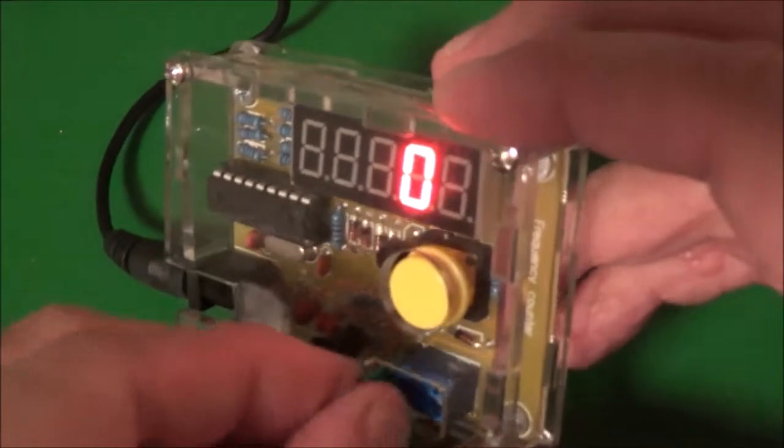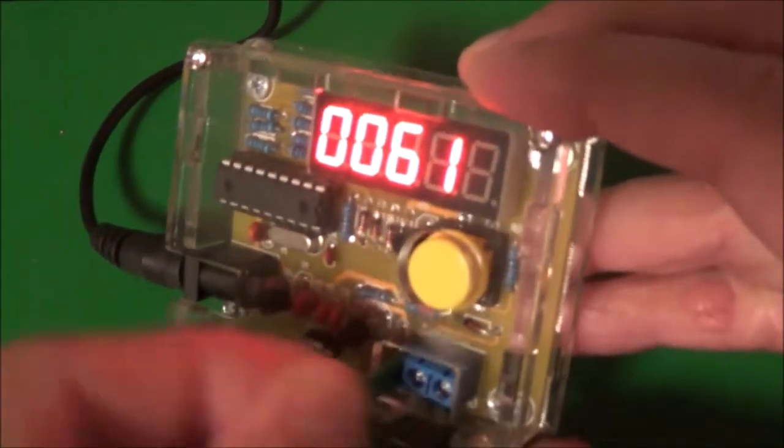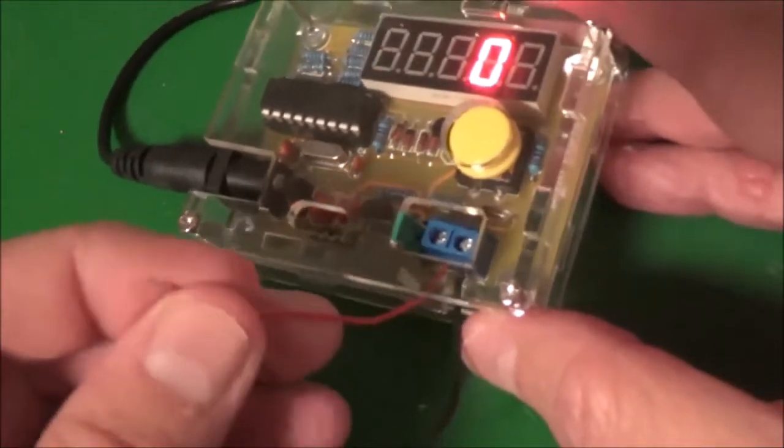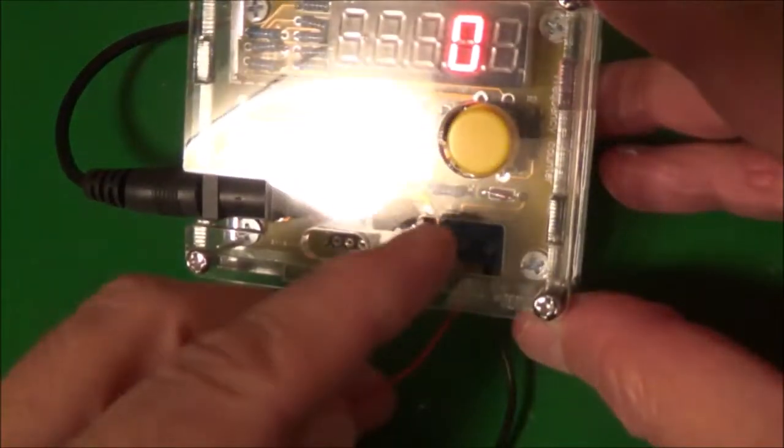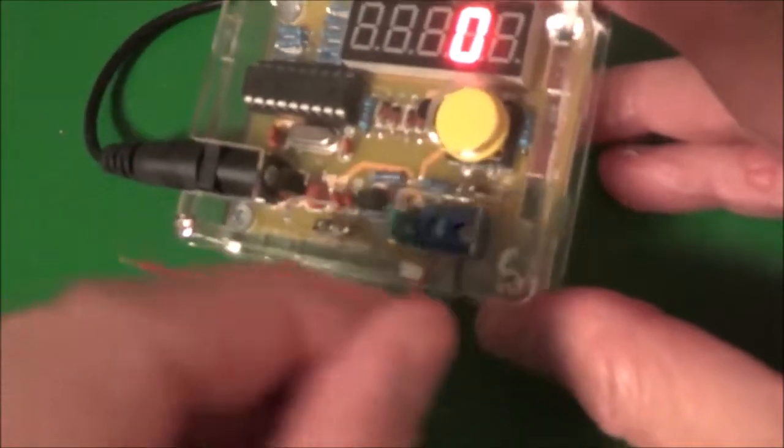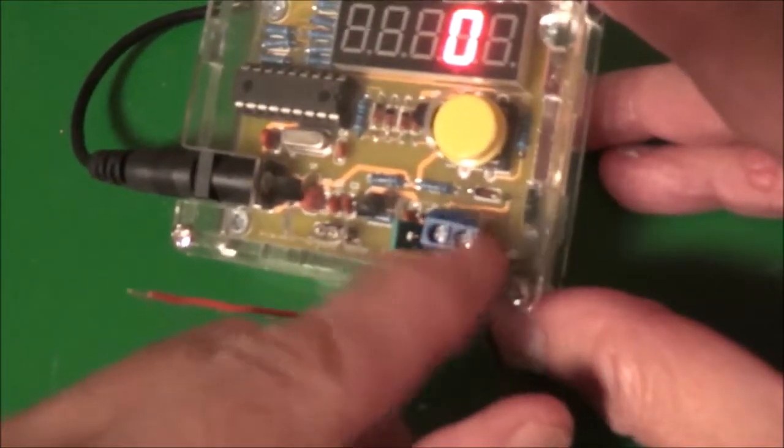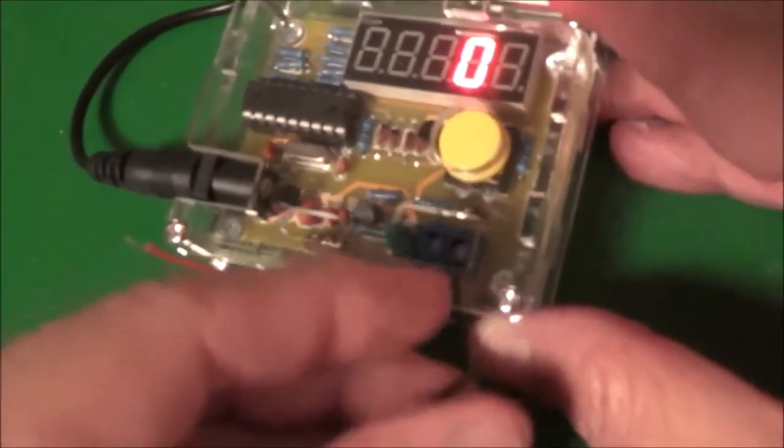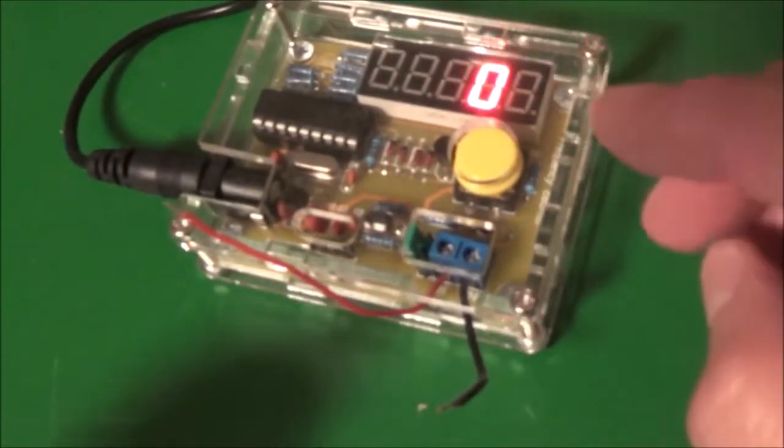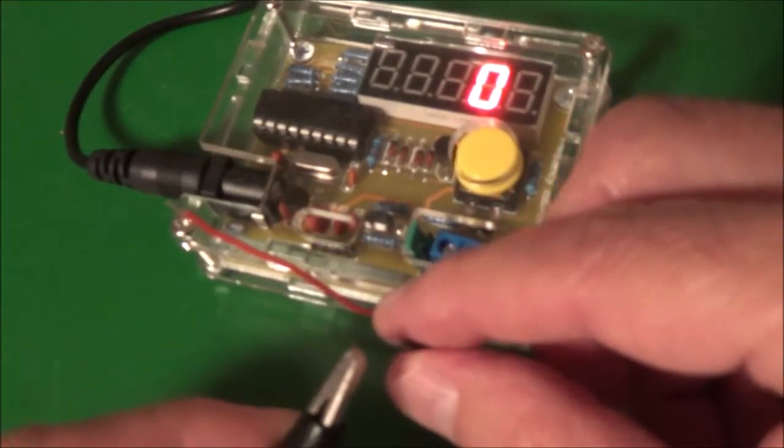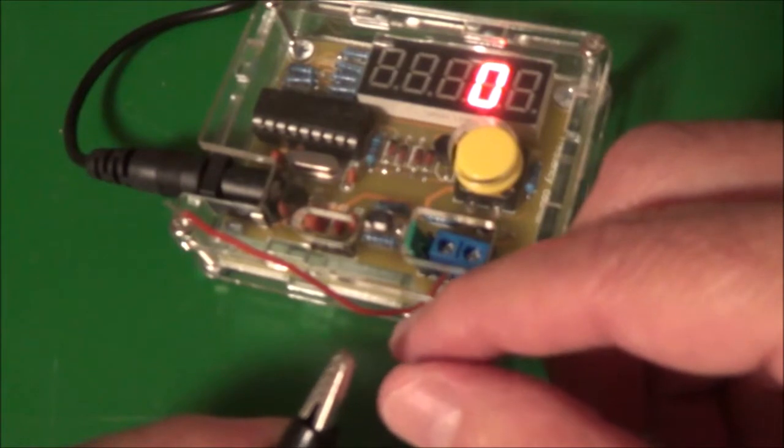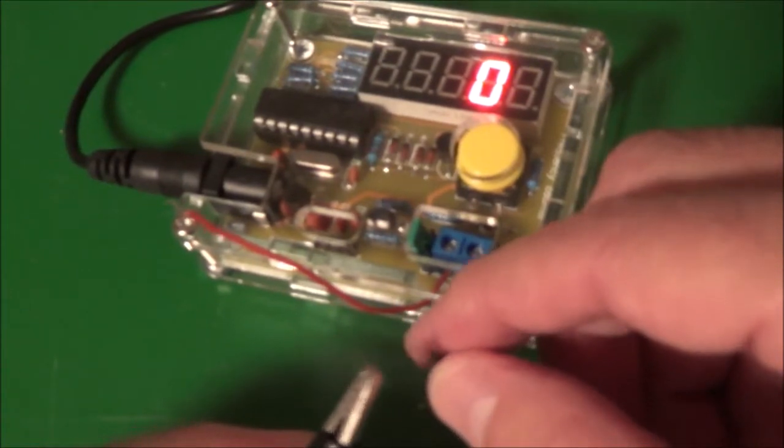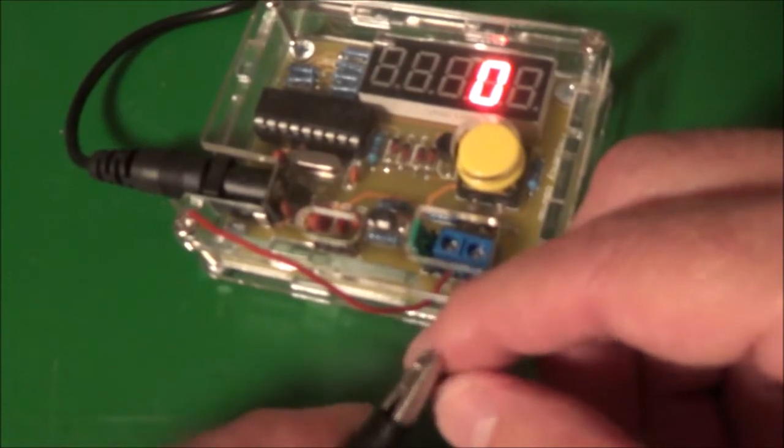This unit's also supposed to work as a frequency counter. For this we're supposed to switch this jumper around. I've already attached two wires to the terminals here. One terminal's labeled IN, so I'll use a red wire as the signal input. The other terminal's labeled ground, and I use a black wire as the ground. Now I'm going to attach a test lead from my signal generator. Right now I've got a 1000 Hertz sine wave at about one volt RMS.